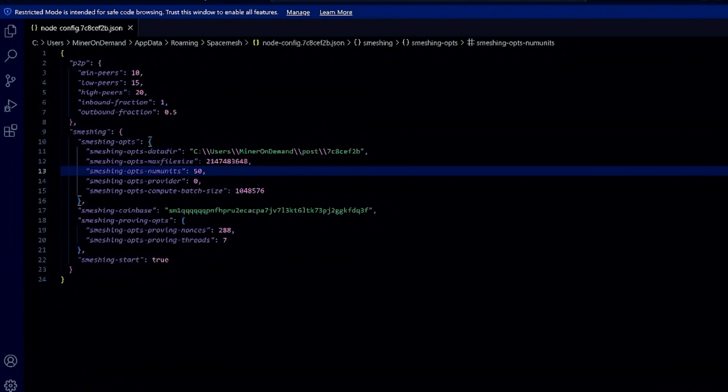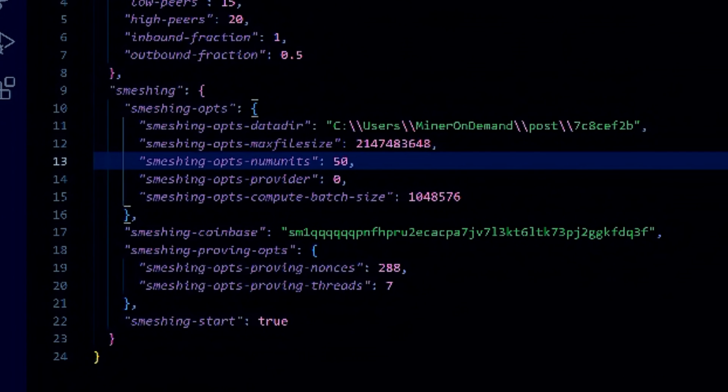We're going to edit node-config-chaser. In this case I have 50 units, so I want to reduce, for example, to 36. Save and done.